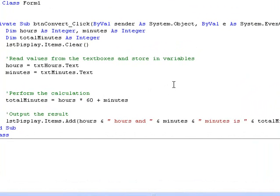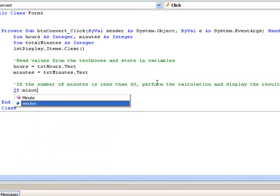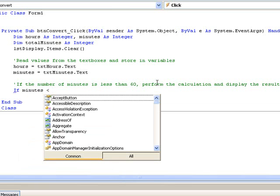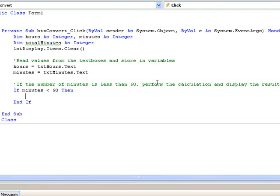To deal with this situation we use a structure called an if block. So first let's write the code for the if block and then we'll examine it. The block begins: if minutes less than 60 then. Notice that the word end if is inserted automatically at the end of the block. Next we'll put the code to do the calculation and display the output into the block.